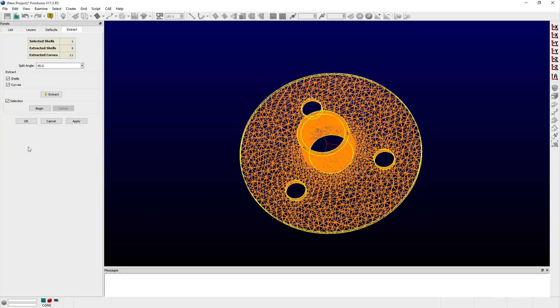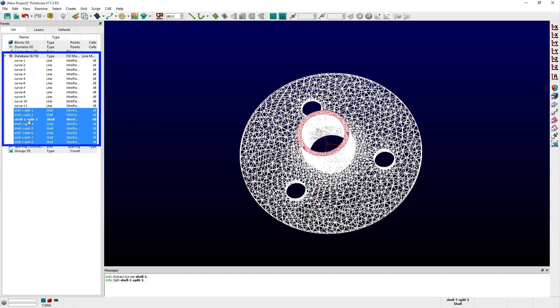Click OK to save the extracted features and notice that there are now several shells and curves listed in the list panel.